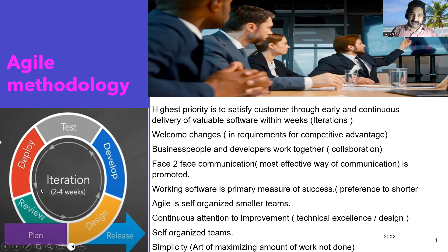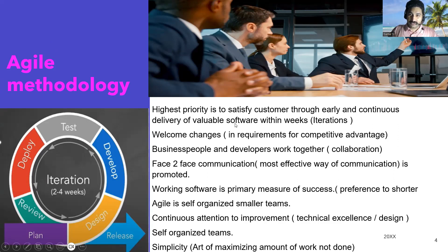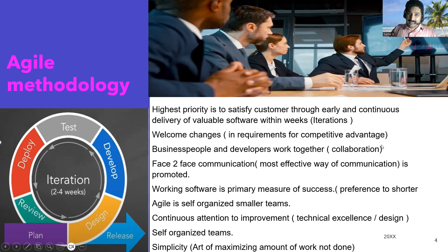Priority was given to smaller iterations. The highest priority in Agile is to satisfy the customer through early and continuous delivery of valuable software within weeks, which is called iterations. Another key principle is welcoming changes — for example, two banks competing with each other: whoever implements changes faster becomes more successful, which is why Agile welcomes changes.